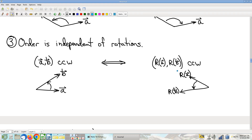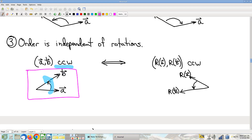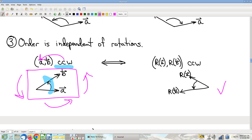Neat fact: order is independent of rotations. If we have a counterclockwise order A, B, and I rotate the whole picture — take both A and B and rotate everything around — the resulting vectors R(A) and R(B) are still counterclockwise. This is pretty believable: if you're looking at a clock and you turn your head to the side, the clock still runs the correct direction.